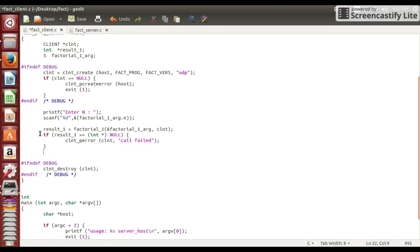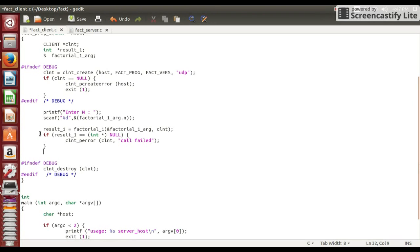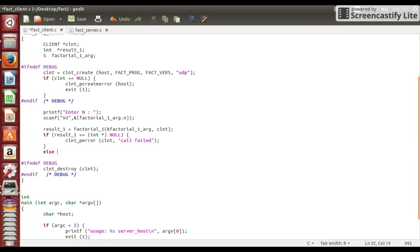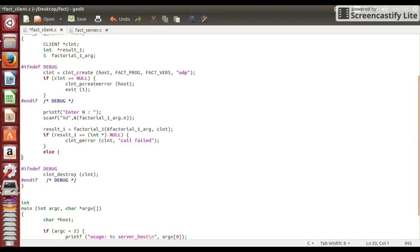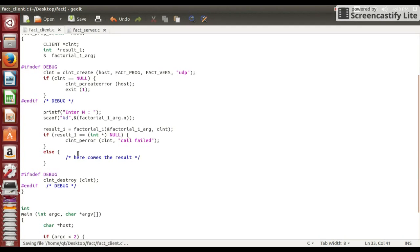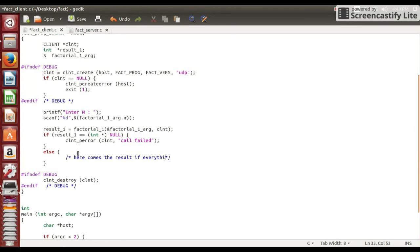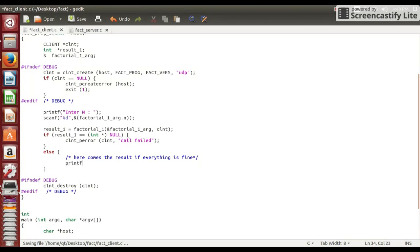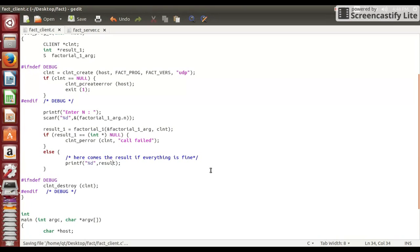Now if there is any problem, then this result underscore one will be equal to null. If the call is failed, then this portion will be executed. And if everything is fine, then we can print our result using else statement. So in this else there will be no error and we are getting actual result. And now let us just print this result on client side. So here we are just printing the result.